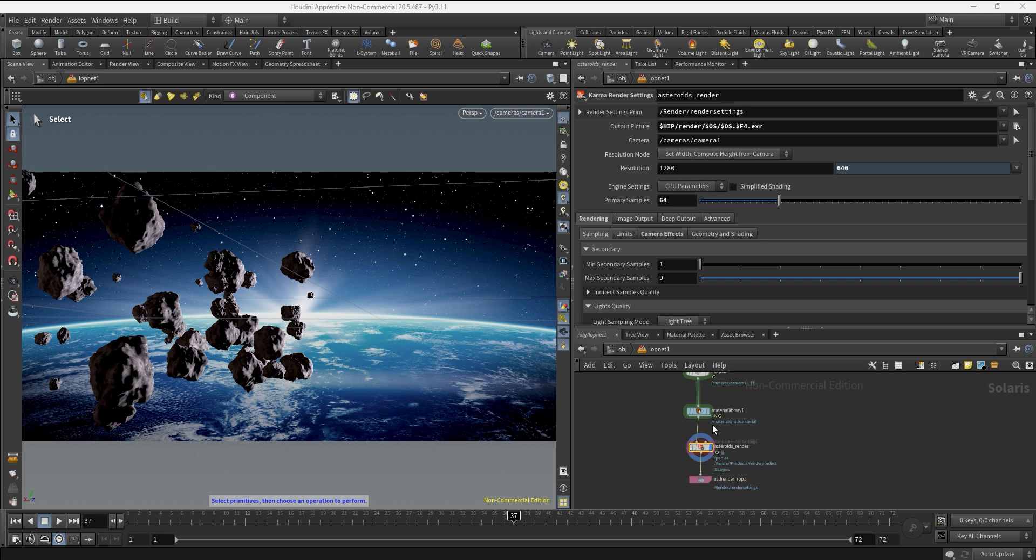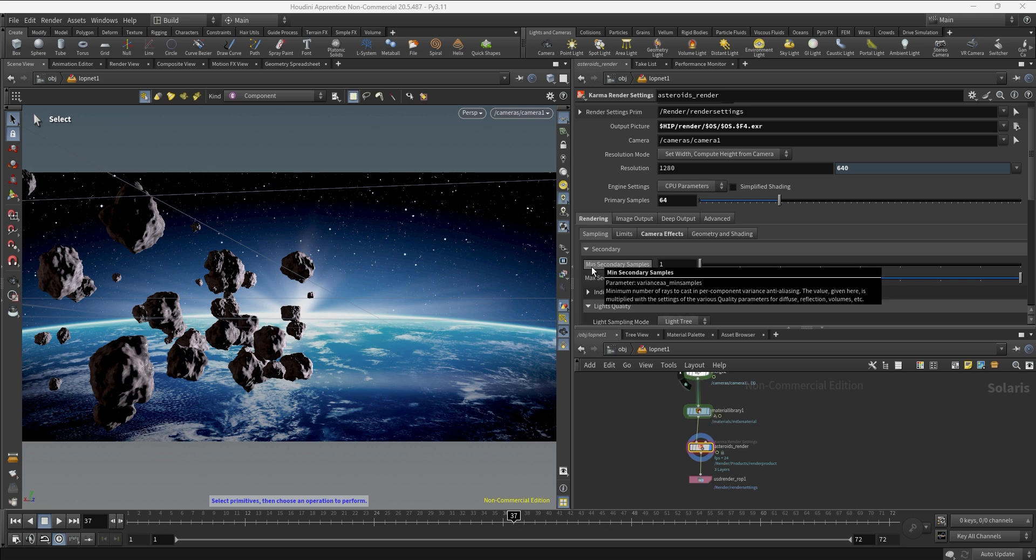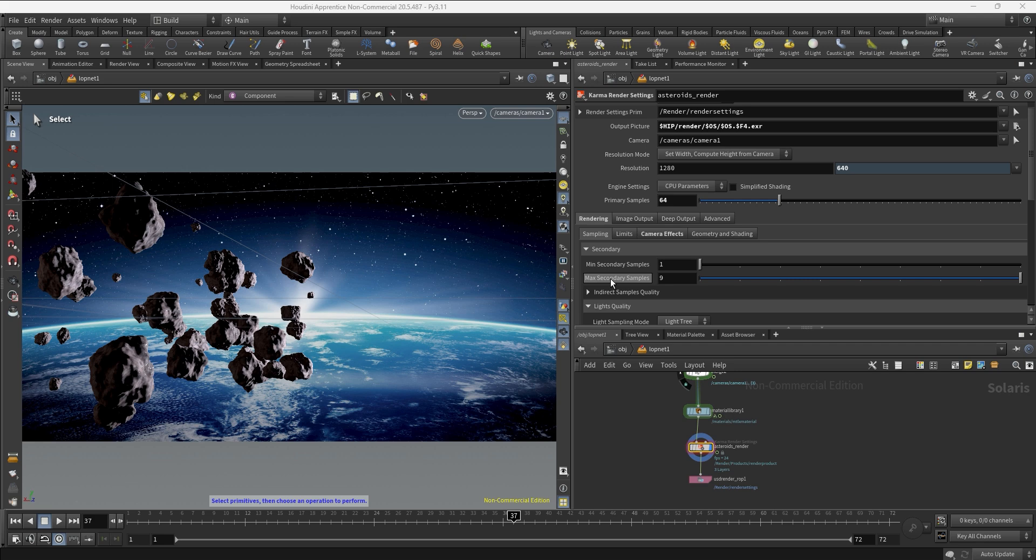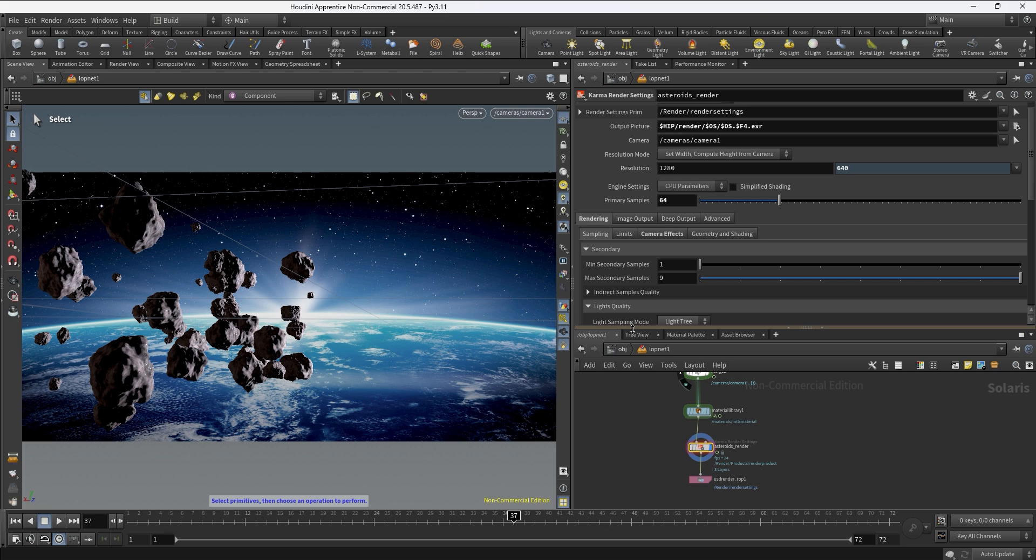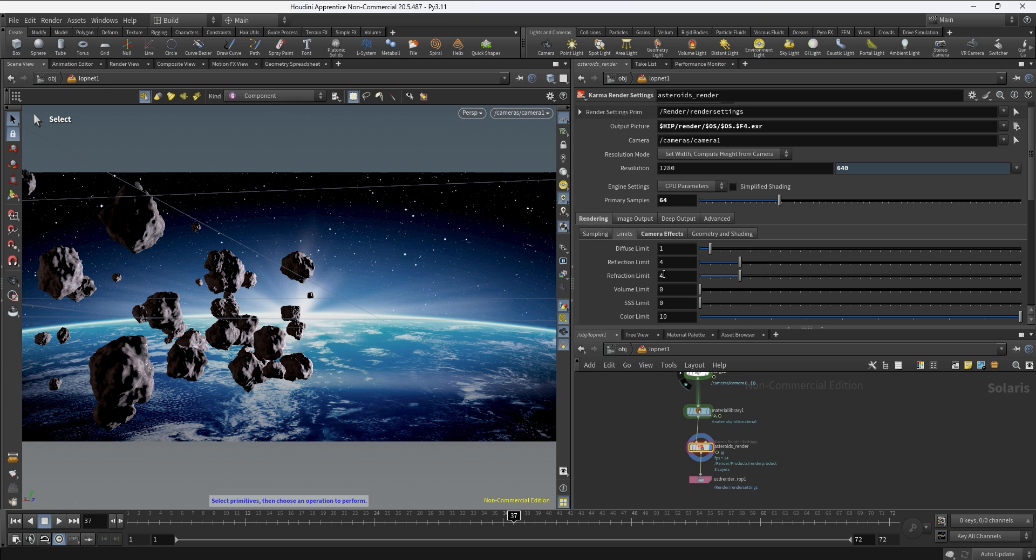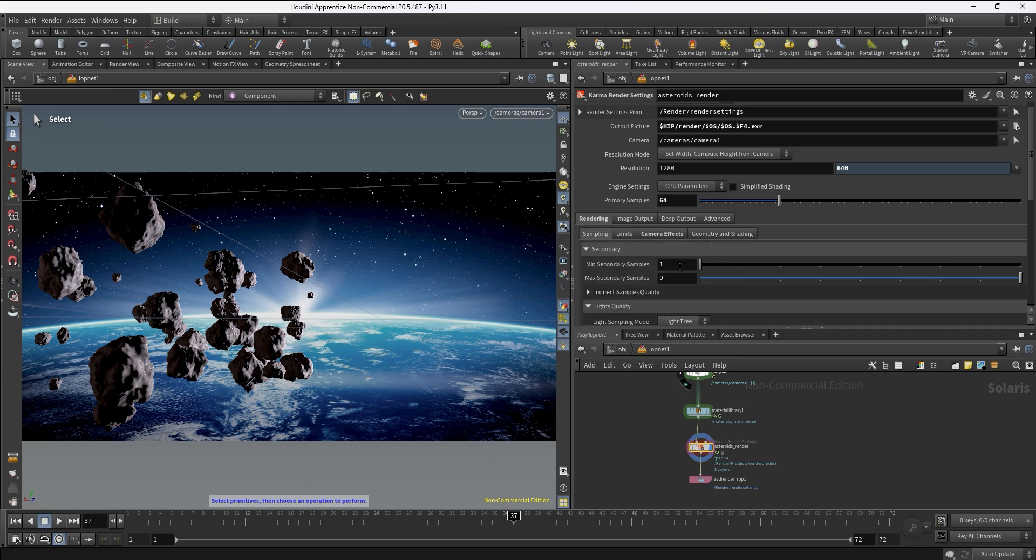Just to understand that over here the min secondary samples and max secondary samples is a value that is multiplied with the limits. So just be aware of that - especially if you have a scene with a lot of refractions or reflections, tweaking these values is going to be important to get nice quality. Having said that, I think we are ready to render the whole sequence.